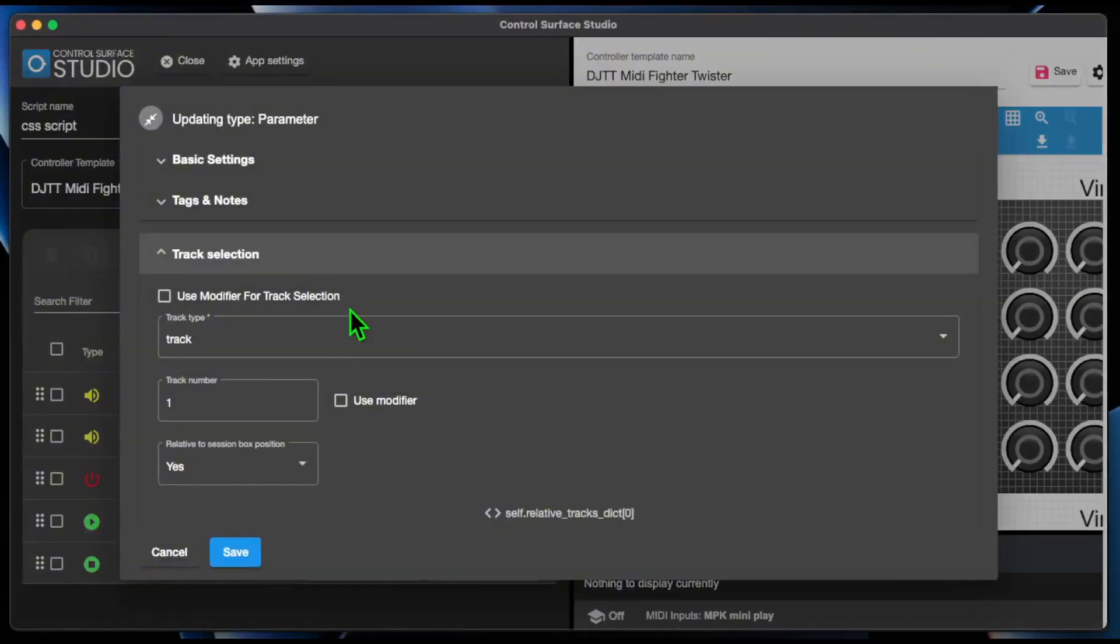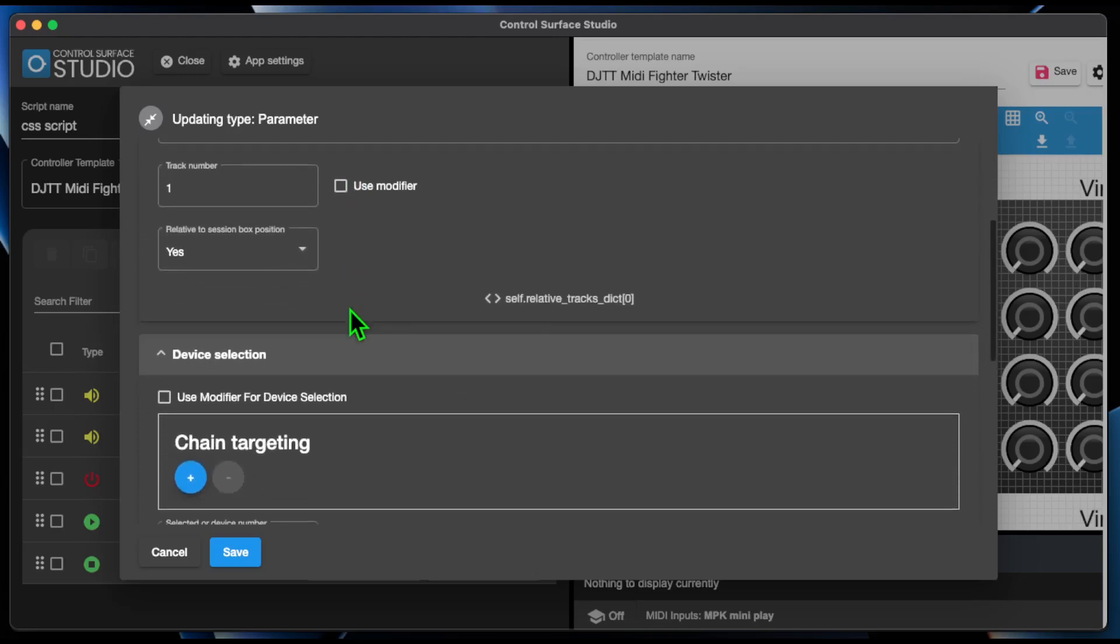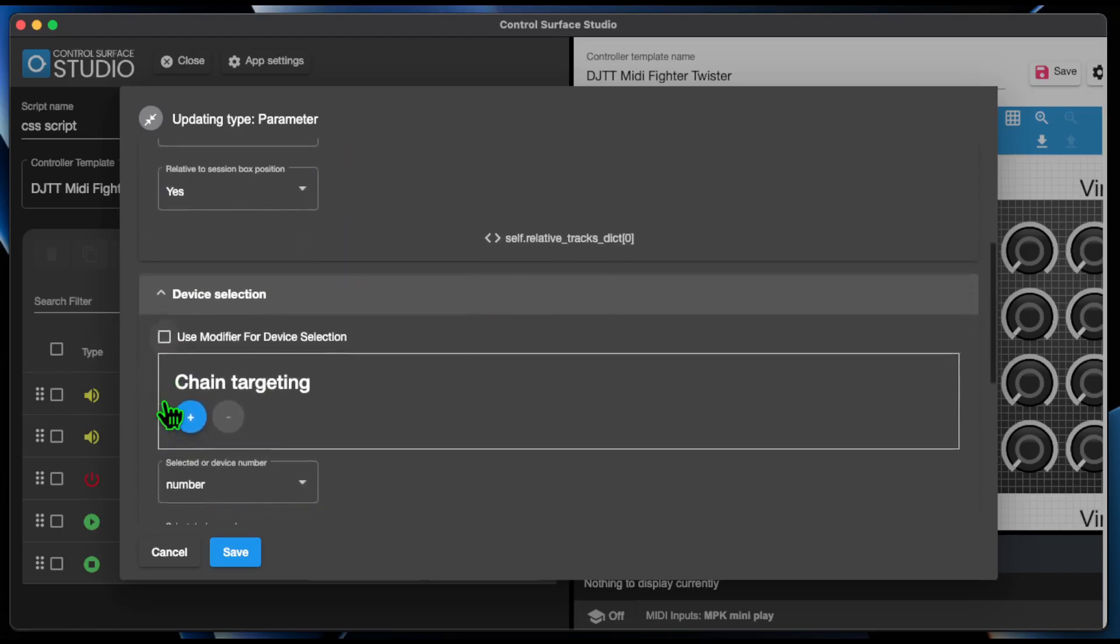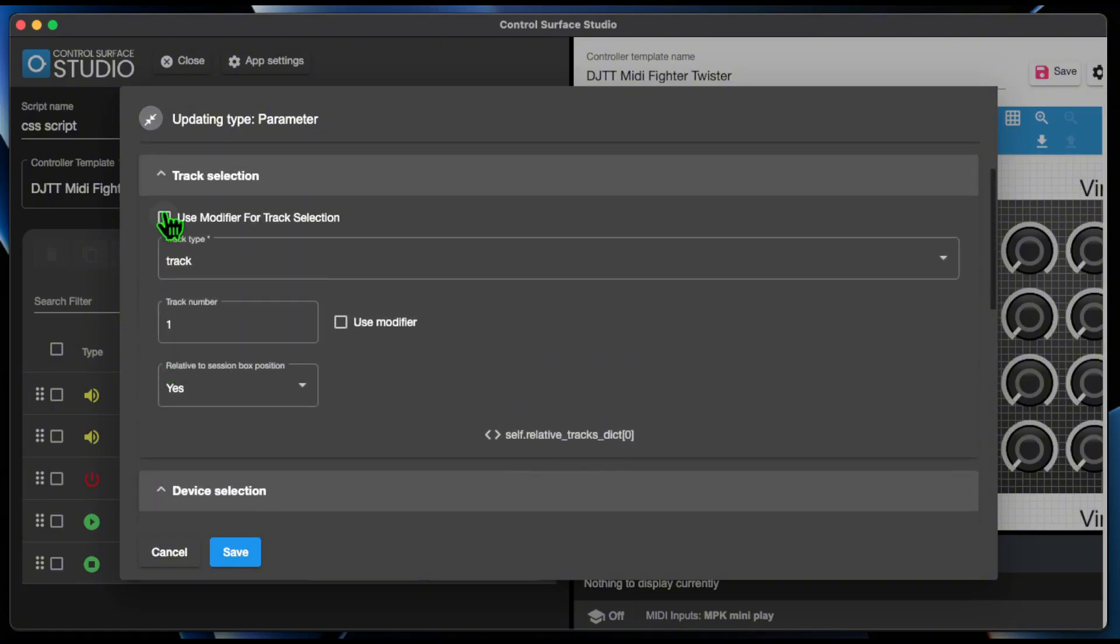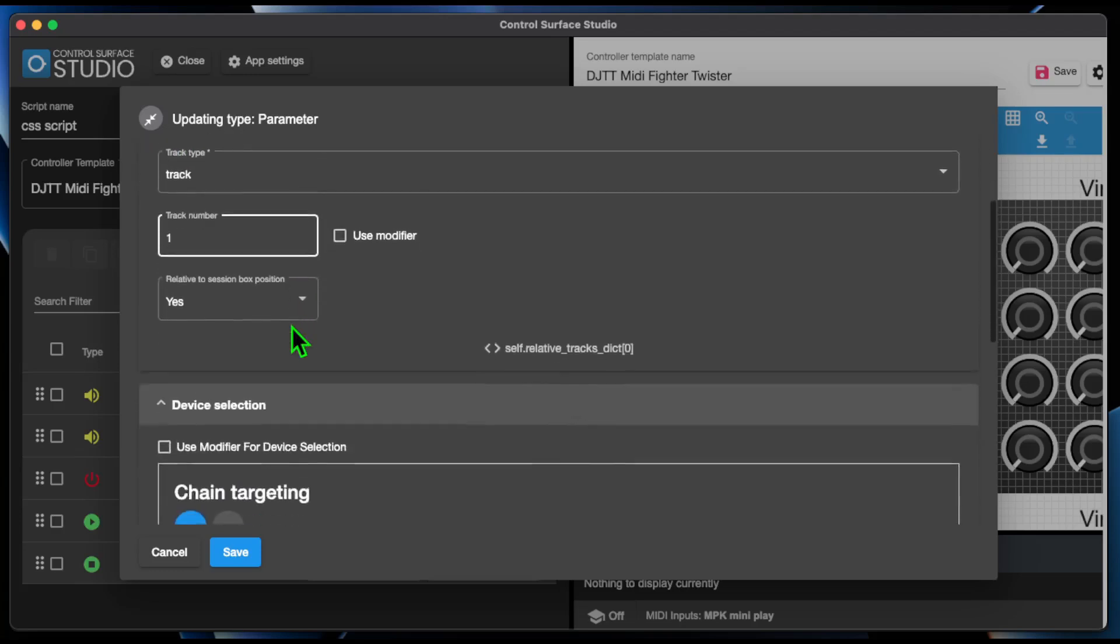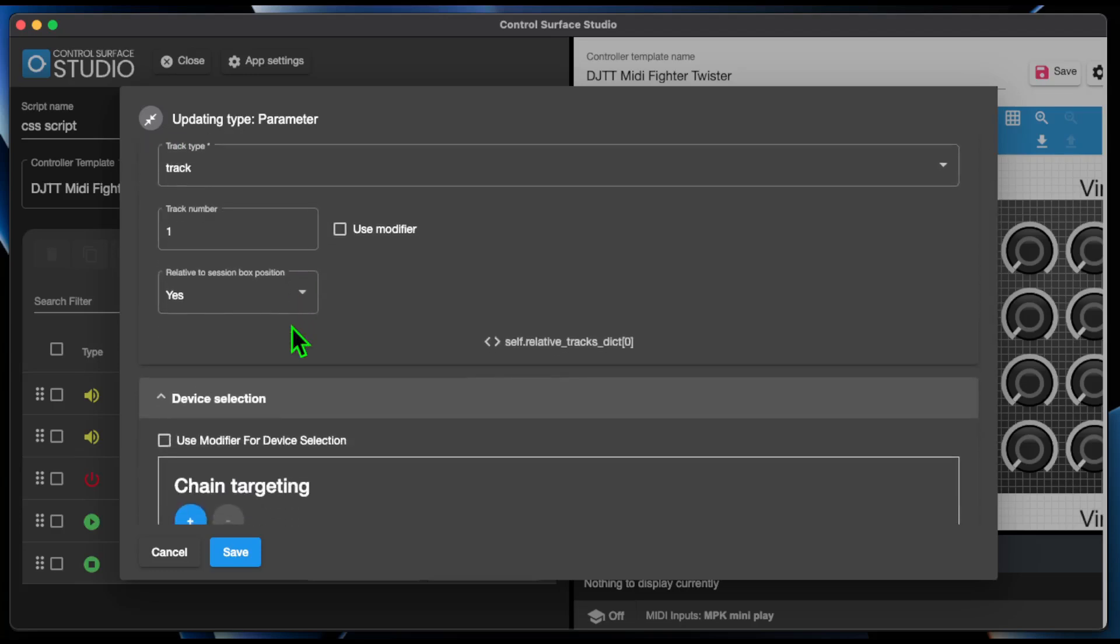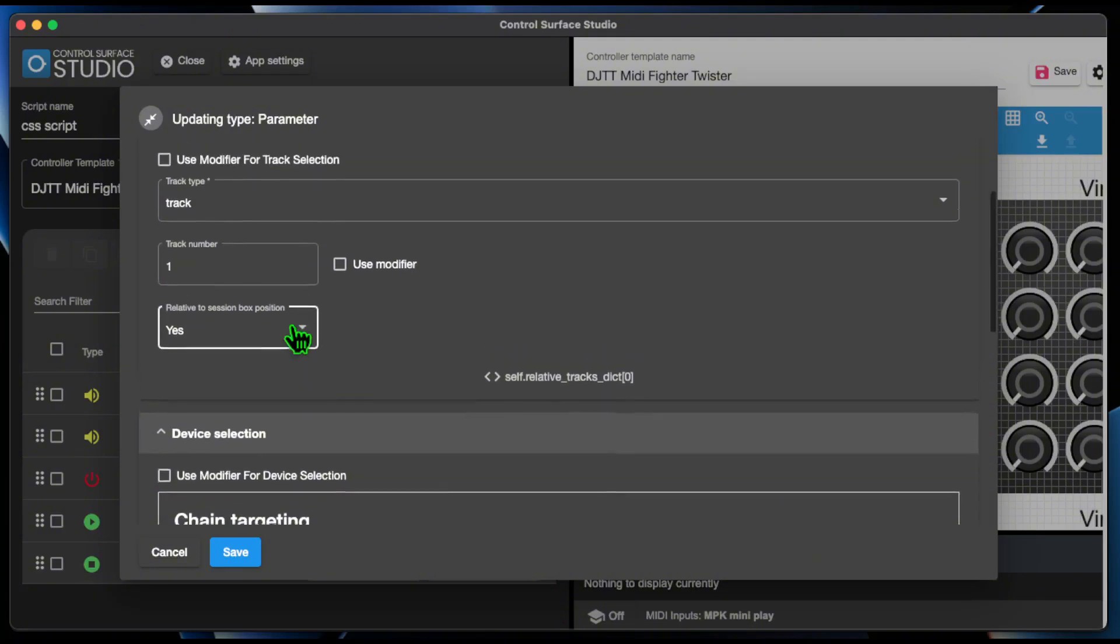The track and device panels have a new checkbox, which switches between UI and modifier menu views. You can use modifiers to set the entire device or track location code. When in UI view, the code which the UI will generate is displayed at the bottom of the panel.